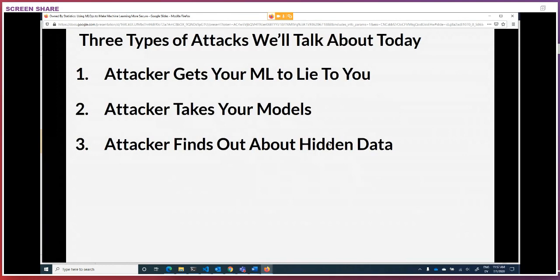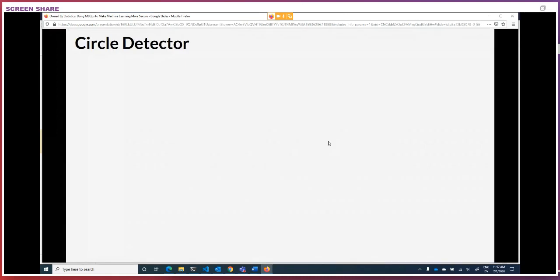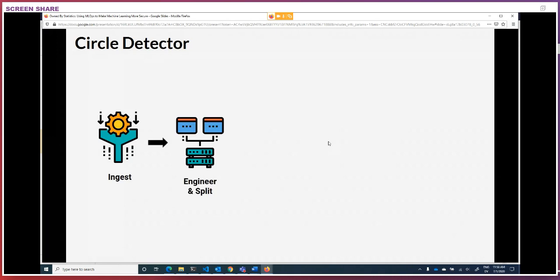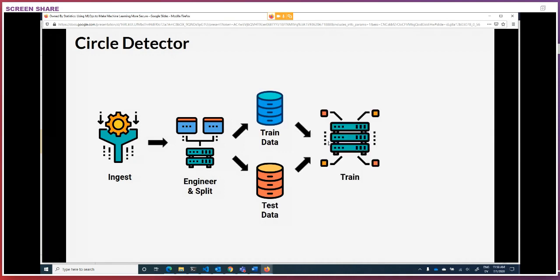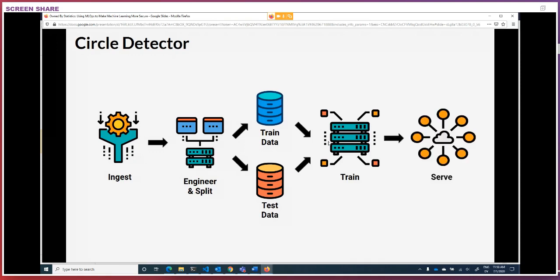The first attack: your attacker gets your machine learning to lie to you. We're going to build a very simple system here — a circle detector, a very important machine learning experiment designed to solve a critical business case. The first thing you do is start with an ingestion step, then take it to an engineering step. In that ingestion step, you're pulling in a large amount of data and you want to split it. You want a training set, a testing set, and a holdback set, done very intentionally — you don't want to train on your test or holdback set. You take the training data into your train pipeline, and once done training, you verify it against your test or holdback sets, then roll it out to a serving endpoint.